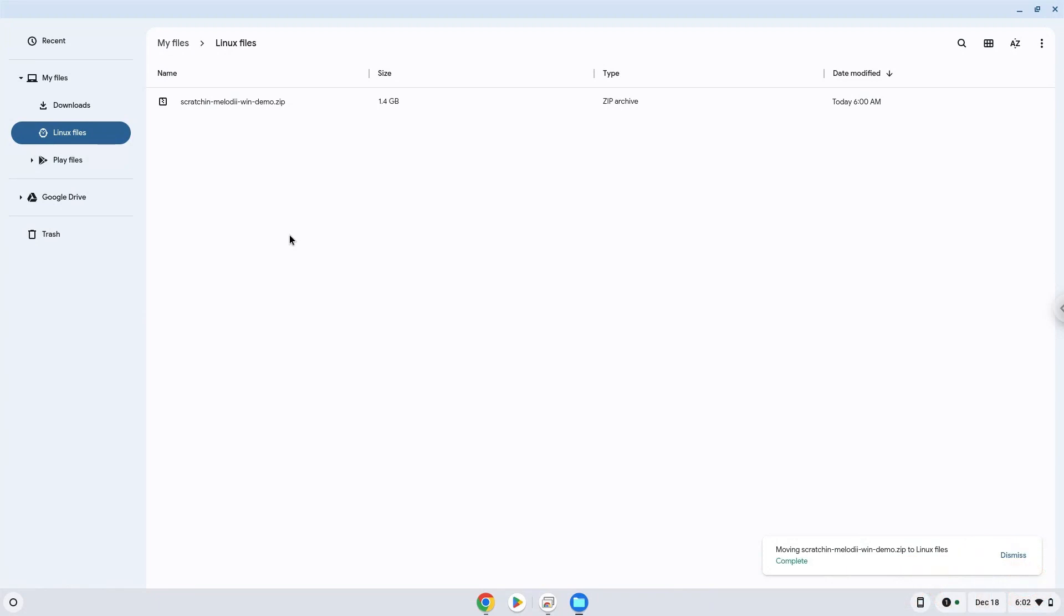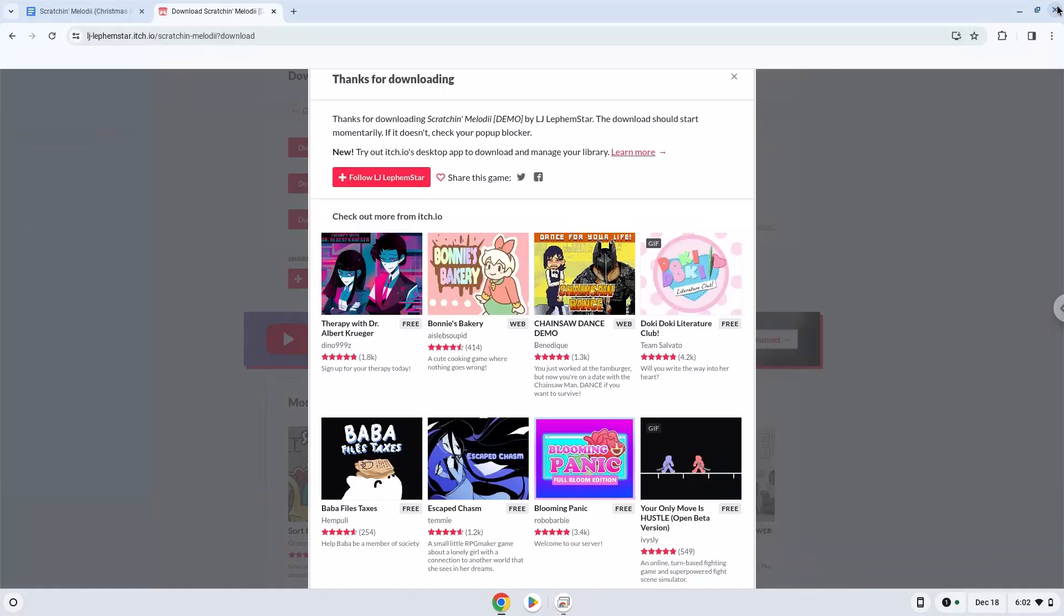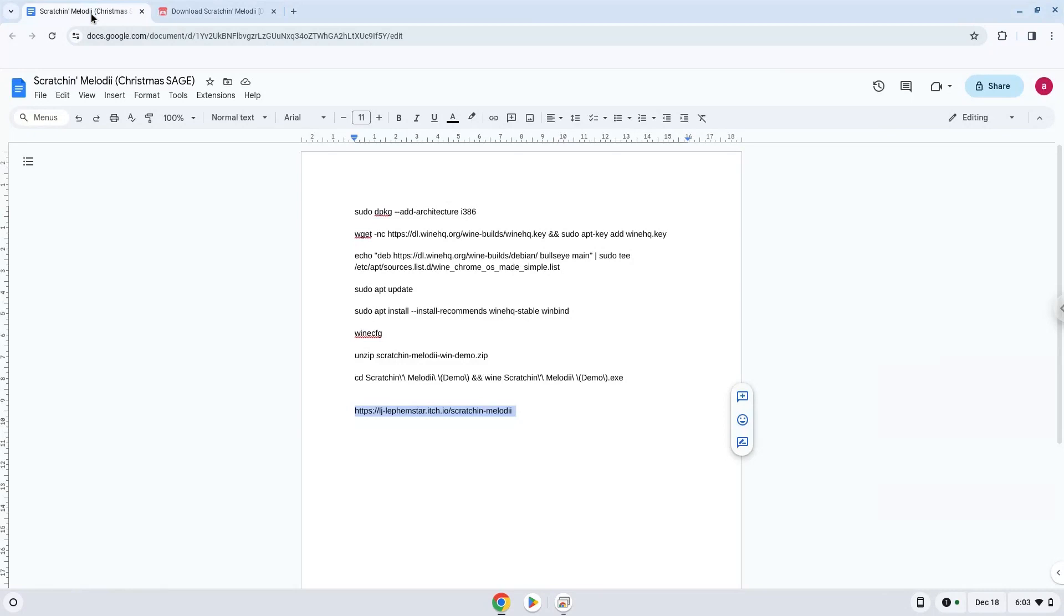Now we will continue to the next part of the installation process, which is to run several commands in a terminal, which will install the game. All the commands are in the video description. Now we will copy the first command and open a terminal session from our app menu.